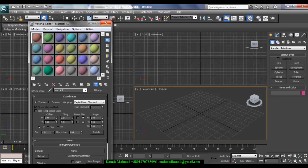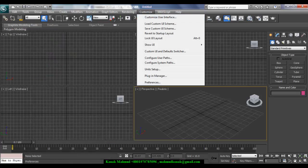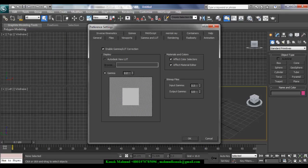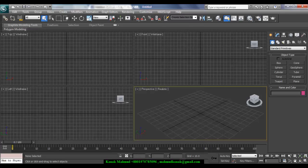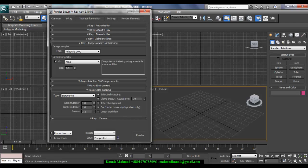And if you are using gamma 2.2 everywhere—if your output gamma is 2.2, input gamma is 2.2, and gamma is also 2.2—then you have to set in the Exponential, you have to check Don't Affect Colors Adaptation Only. You have to check this.